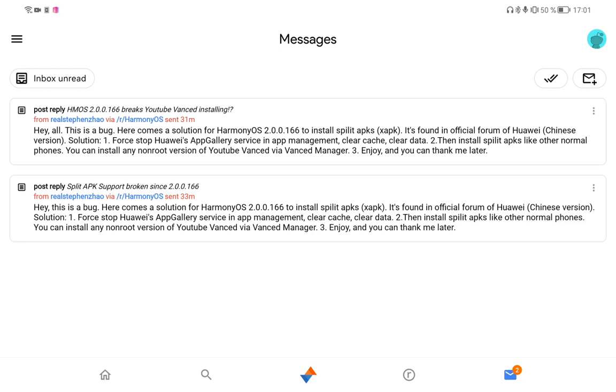Welcome. This is a quick one on Harmony OS 2.0.0.166. If you have this bug, this might be very helpful for you. Thanks to the real Steven Chow on Reddit who posted a workaround for installing YouTube Advanced.